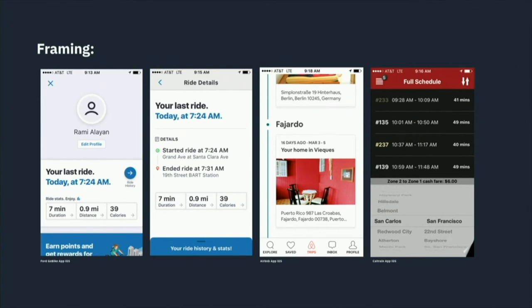I also consider the default state as part of framing. Airbnb's app auto-scrolls to your next part of your trip or your last trip — that's not an obvious but a conscious choice. So knowing what the default state is matters.